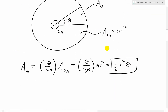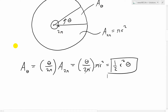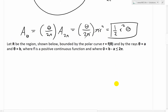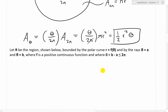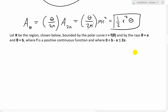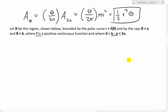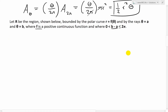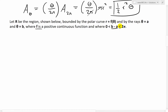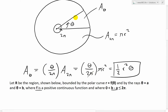Now let's jump right in to deriving the area formula. We let R be the region bounded by the polar curve r equals f of theta, and by the rays theta equals a and theta equals b, where f is a positive continuous function and where b minus a is between 0 and 2π — this is the central angle of the region we want to solve for the area.